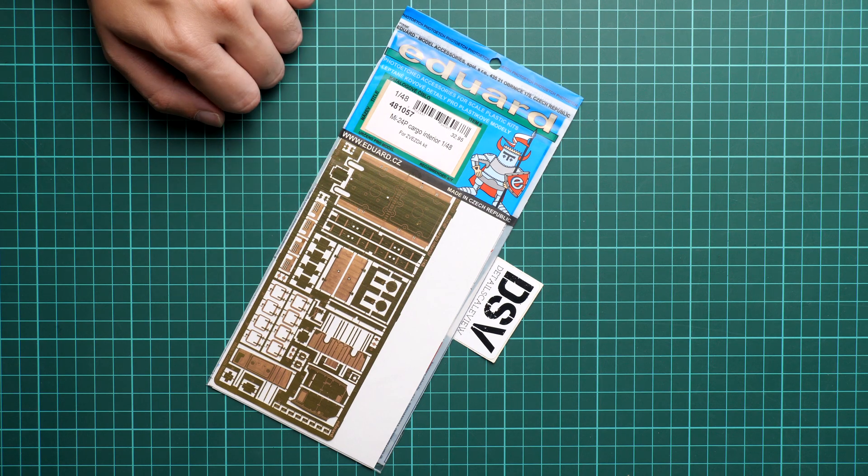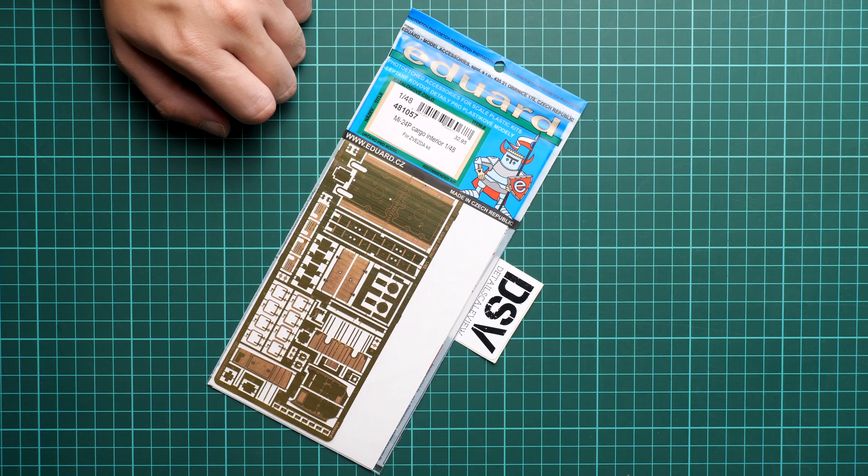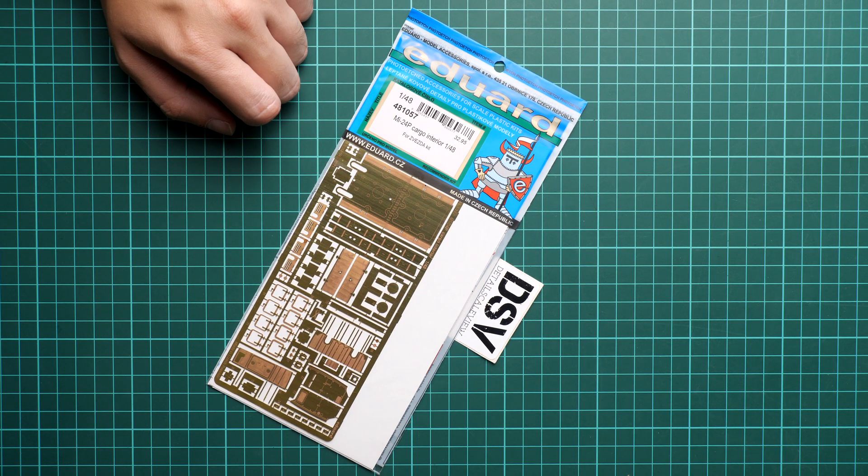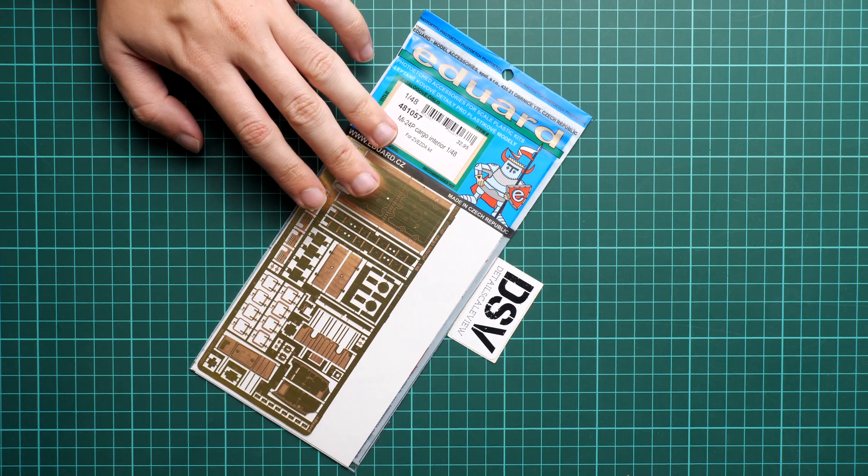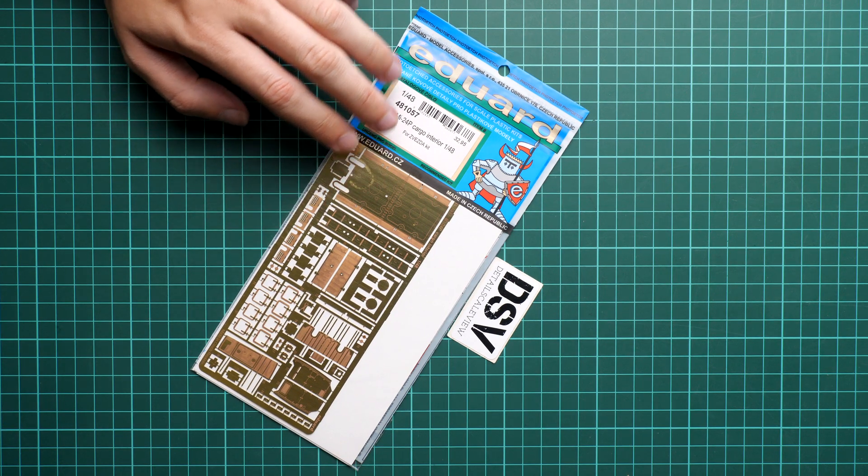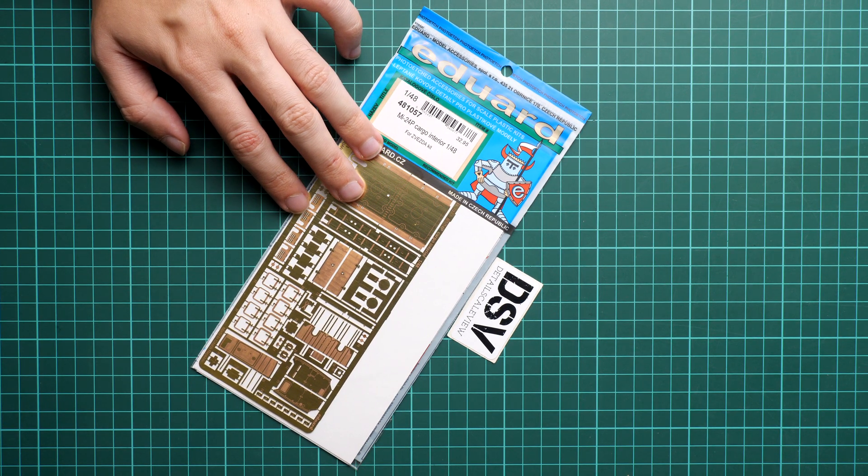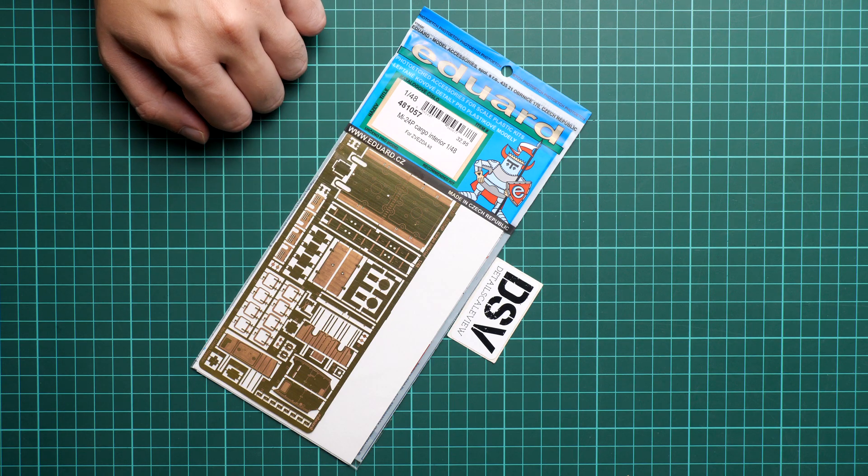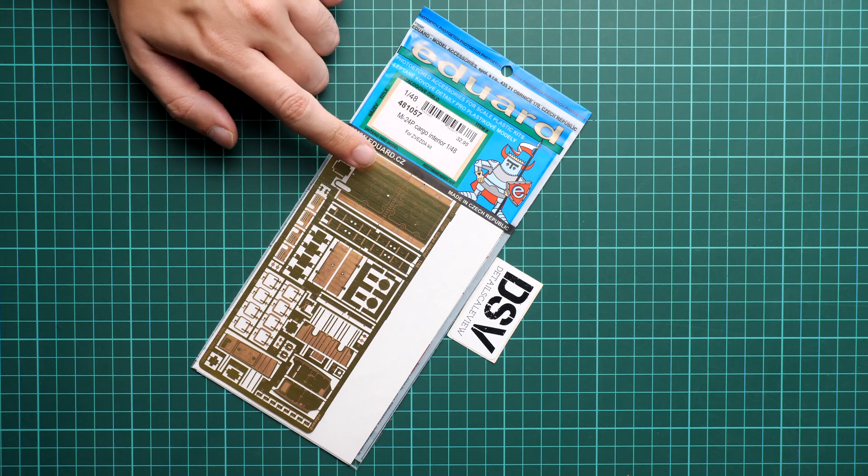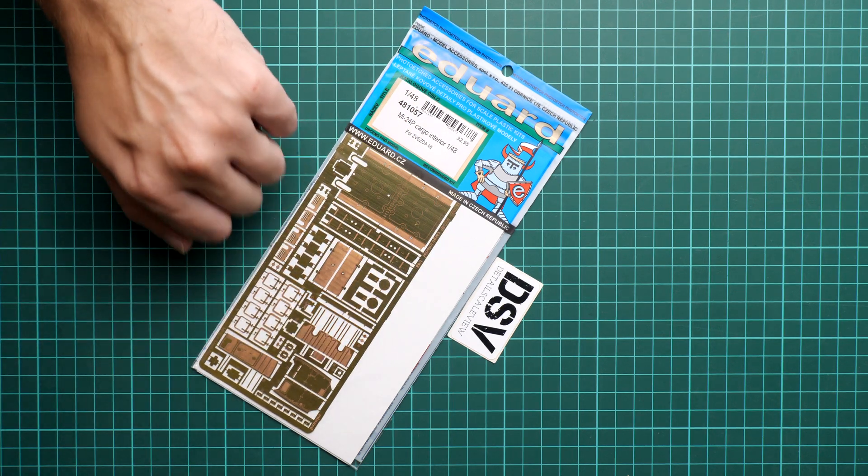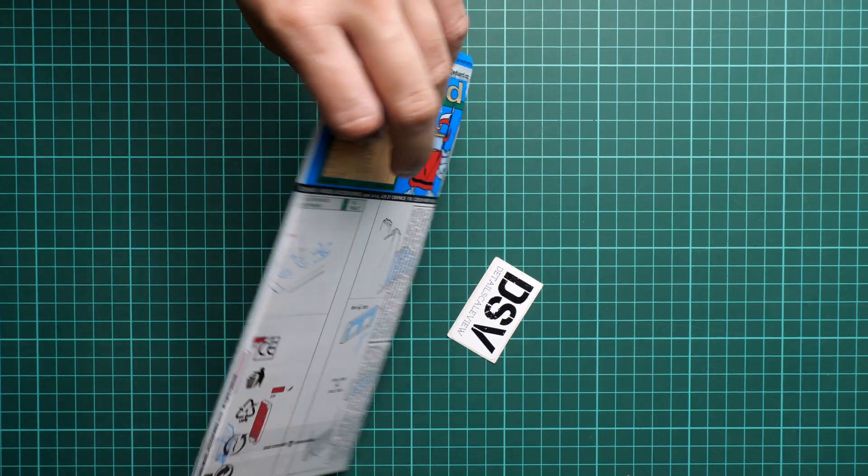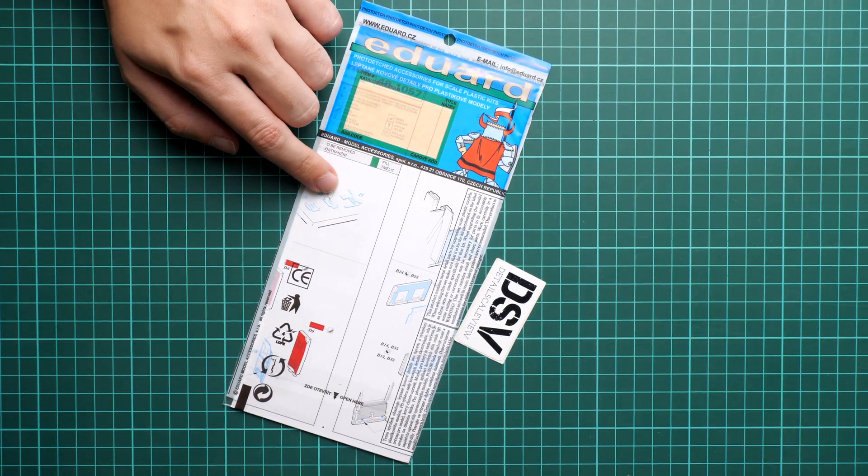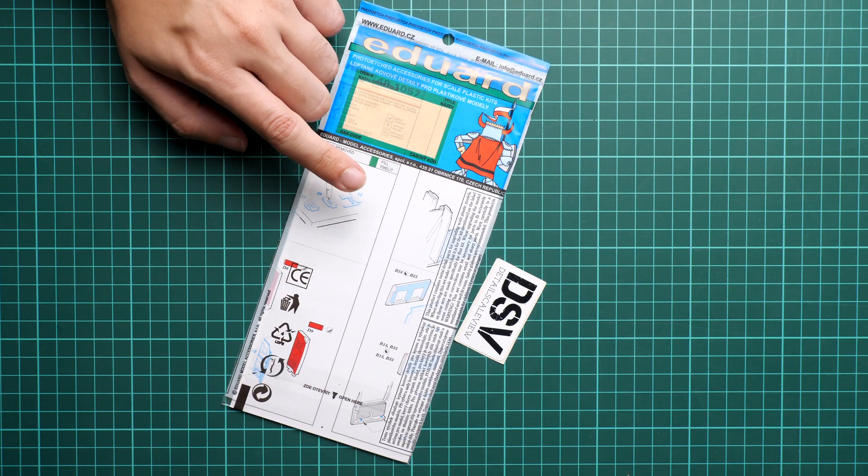That's why I decided to take a closer look with you. First of all, you can notice that here we have standard packaging for Eduard PE kits. It means a transparent plastic bag with white cardboard inside. If I flip it over, here on the rear we have the assembly manual and also some safety advice on the plastic bag itself.